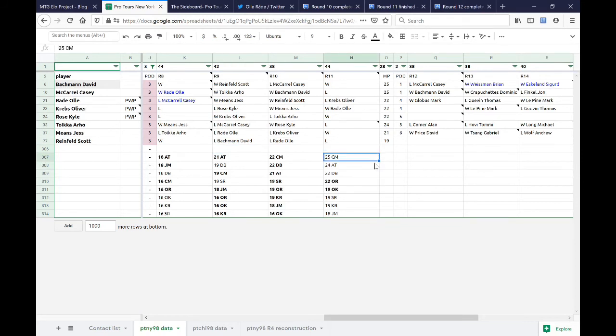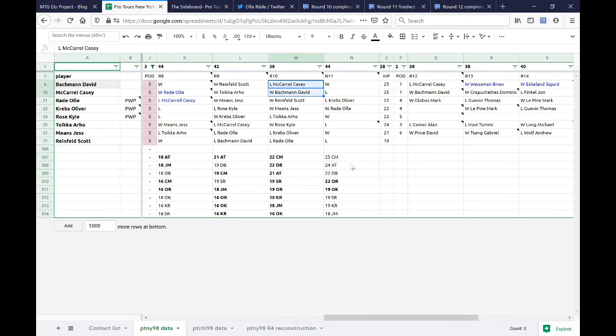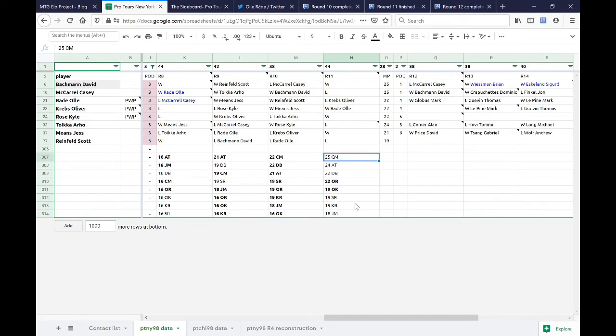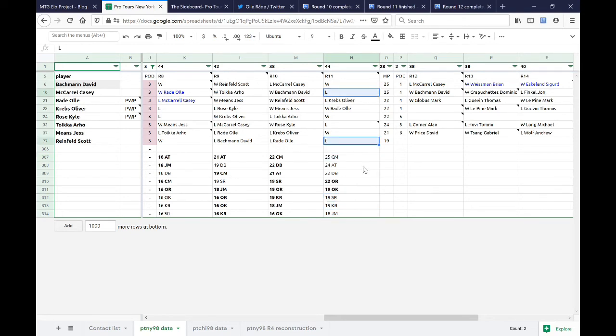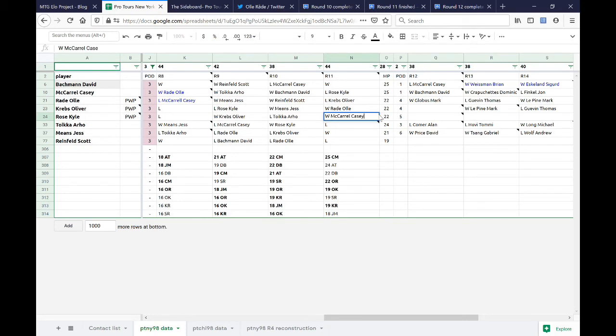So that is possible. They could have played right here. So I think we can deduce from the fact that they both lost in round 11, that they actually played each other in round 9. And in that confrontation, Casey won. Toika Arjo and McCarroll, Casey. And now based on that, the last two people in this round are Bachman and Reinfeld. And Bachman wins.